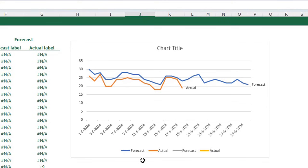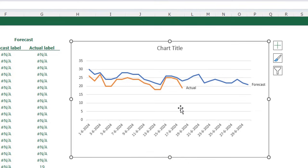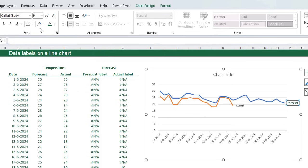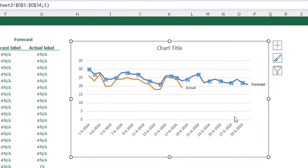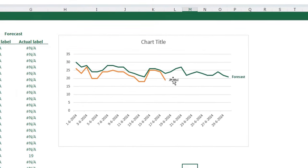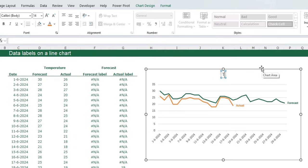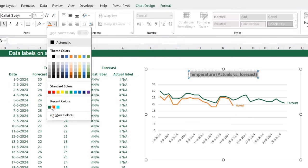Now we are going to do some final formatting on the chart. First, remove the legend — we don't need it while we have our data labels. I'm going to give the data labels a color: click on the data labels, give this one a green color and make it bold. I also want the line to be green so it matches the data label — click the line, press Control+1, go to the fill and line menu, click solid line, choose green, and close the menu. For the actual data label, select it, make it orange and bold. Then add a title to the chart: 'Temperature Actuals versus Forecast'. Make the text bold and also green.